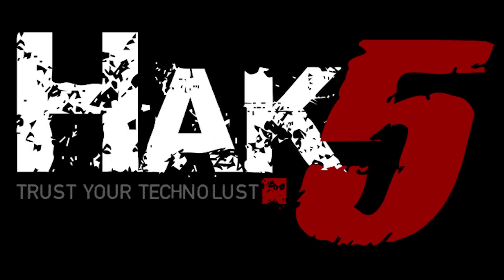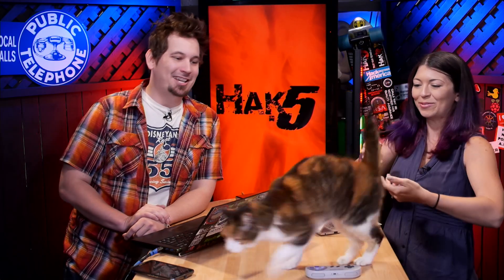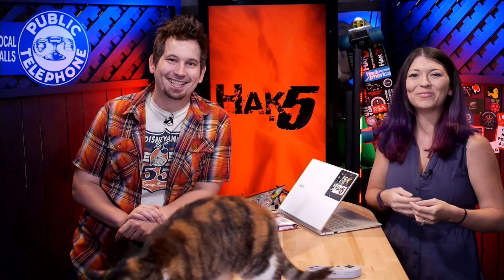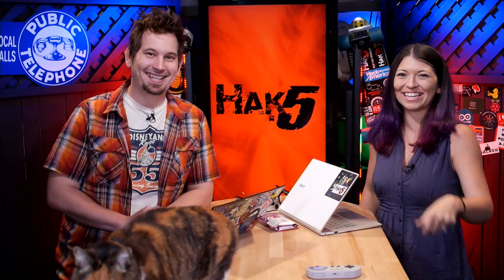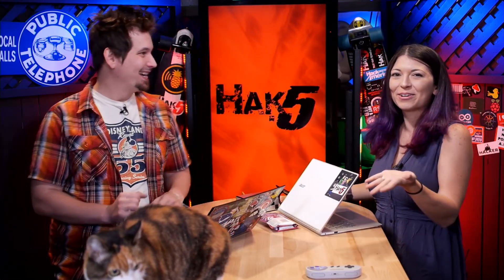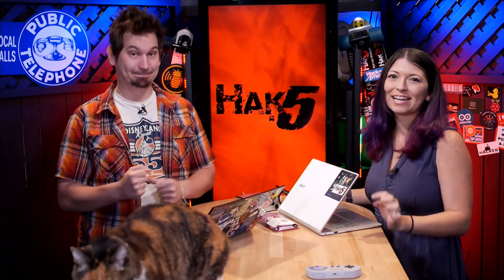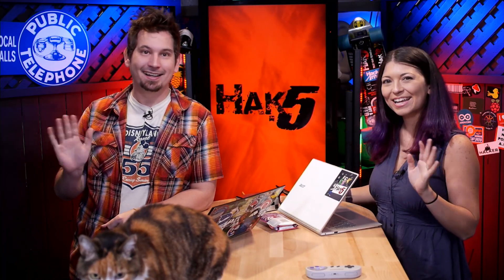This episode of Hack 5 is brought to you by Domain.com. Hello and welcome to Hack 5. I'm Darren Kitchen. I'm Shannon Morse. That's Kirby Kitchen. It is. It's Kirby Kitchen! We haven't had Kirby on set in so long so we wanted to say hello to everybody. Hi everybody.